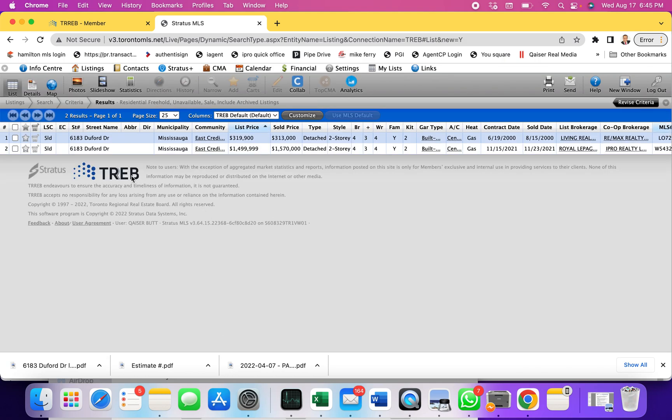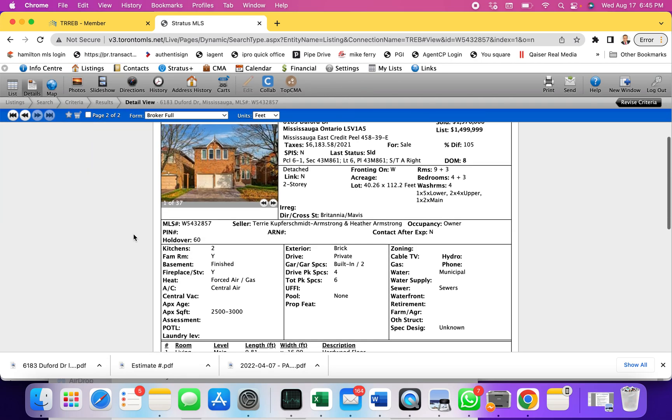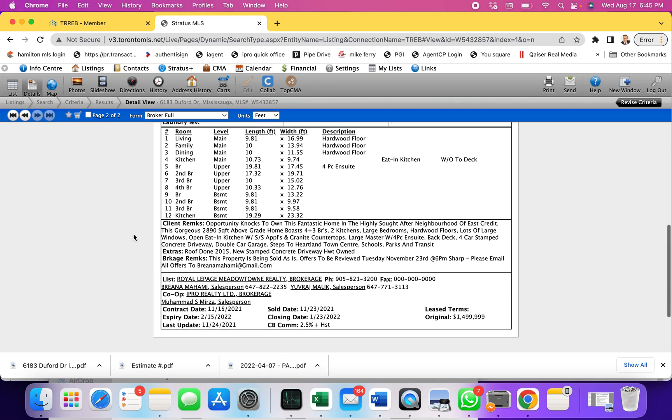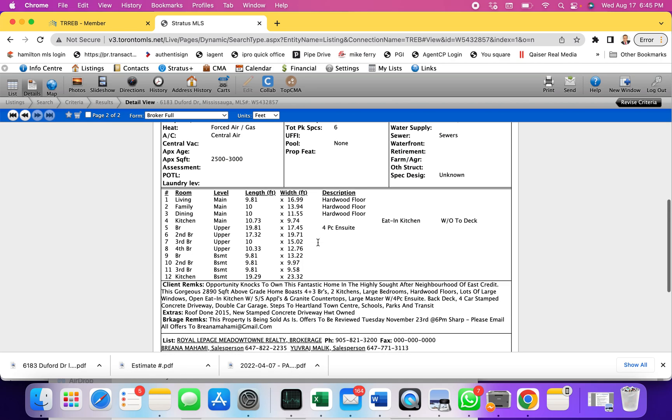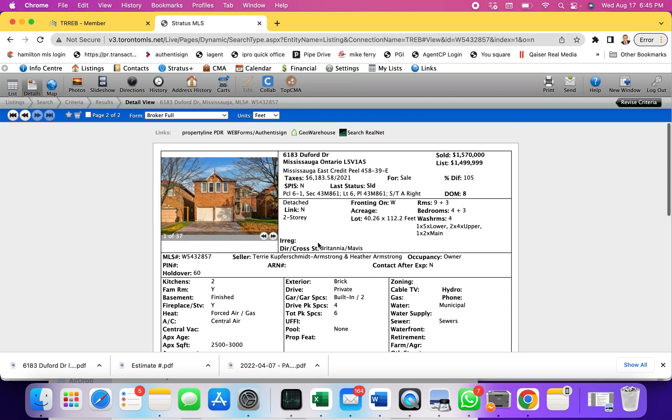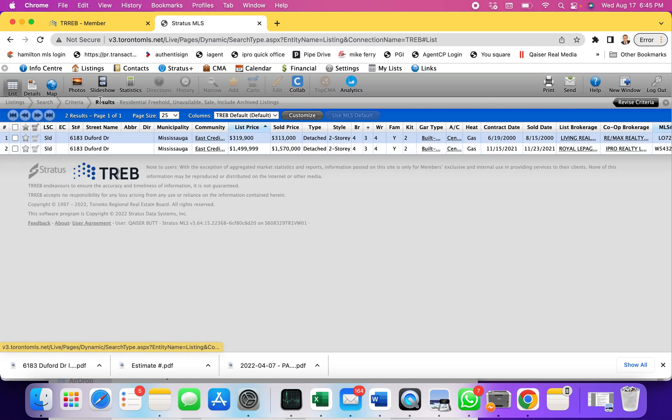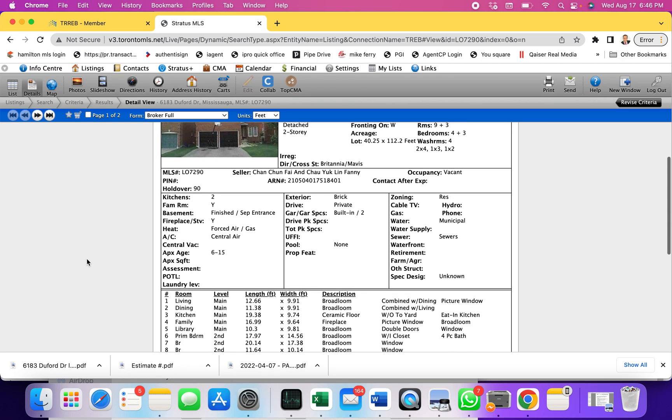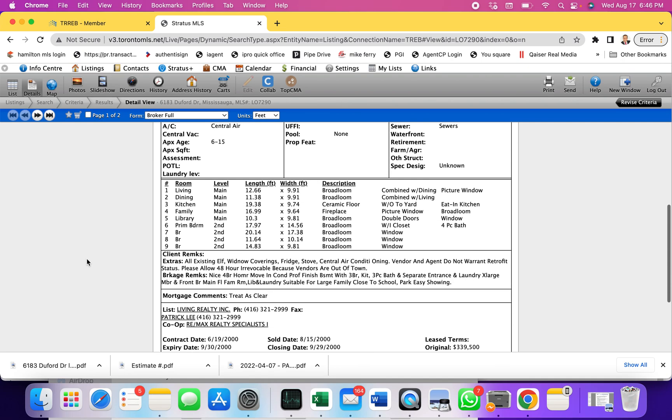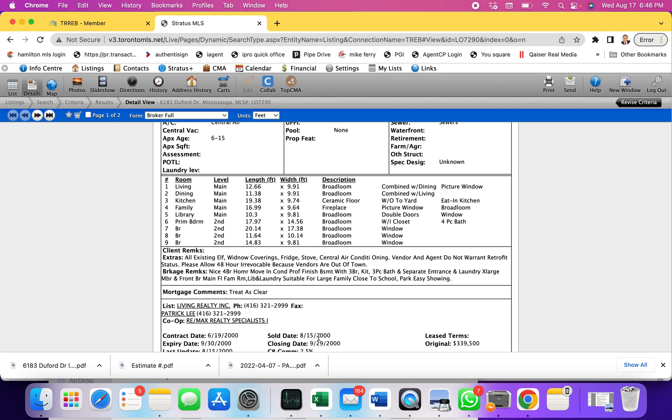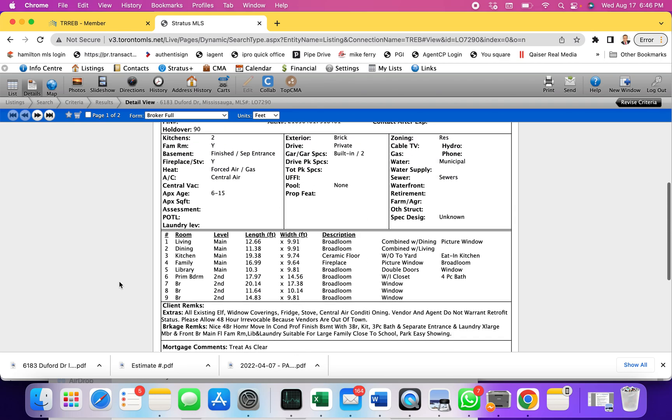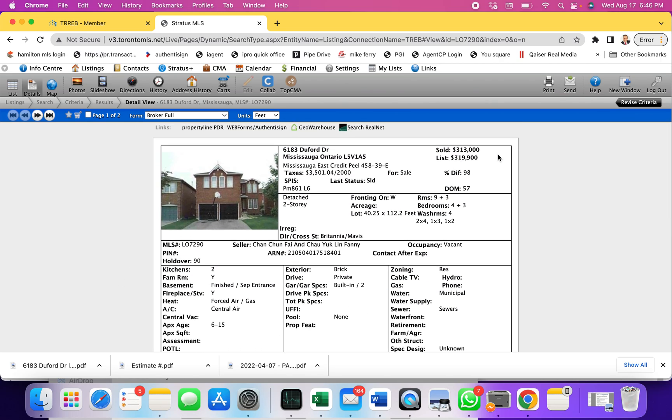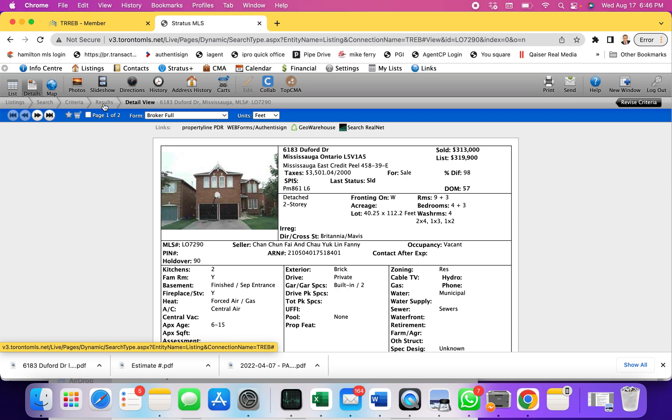I can see that this property was once sold for 1,570. It was sold in 2021 for 1,570,000. If I go back, I can see that this property was also sold in 2000 for 313,000. So I can see all the records for this property.